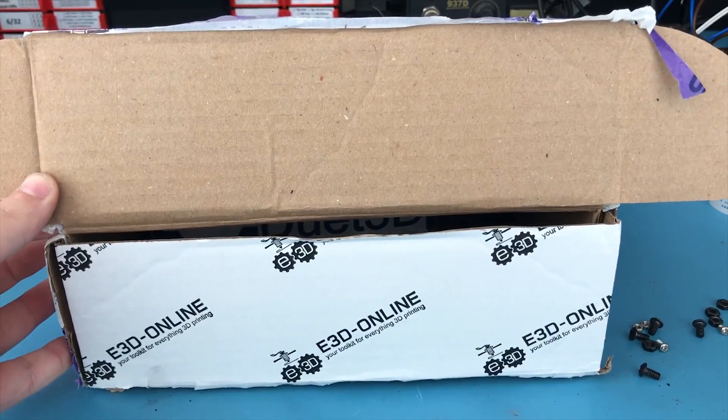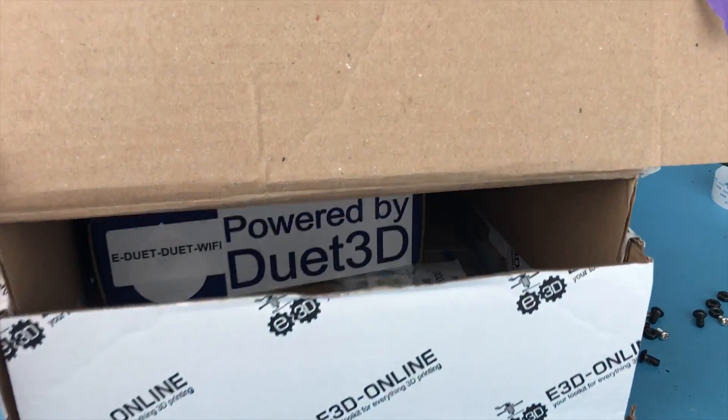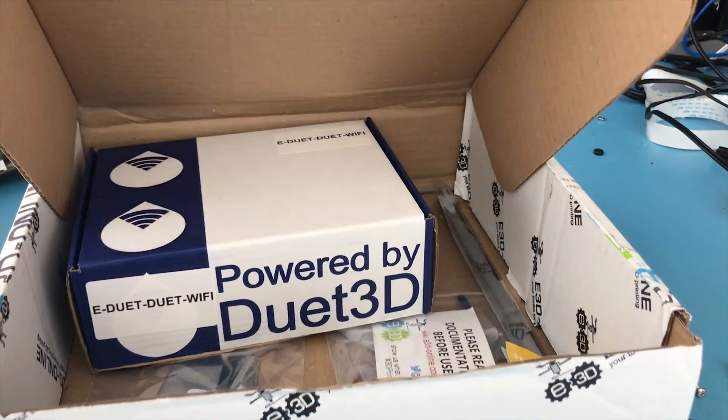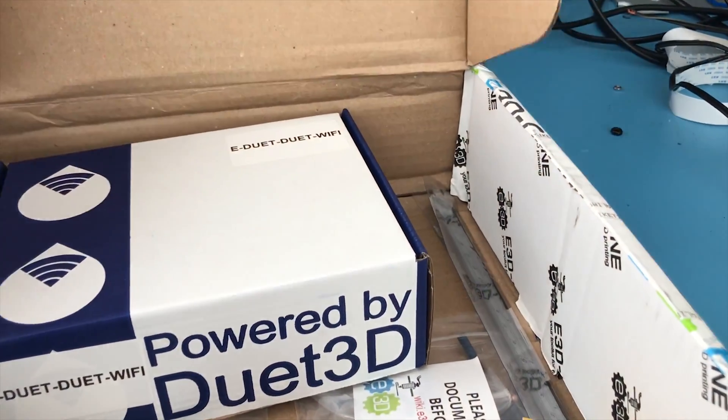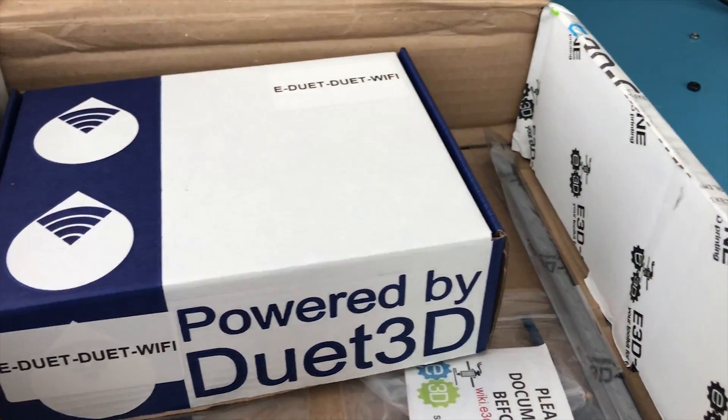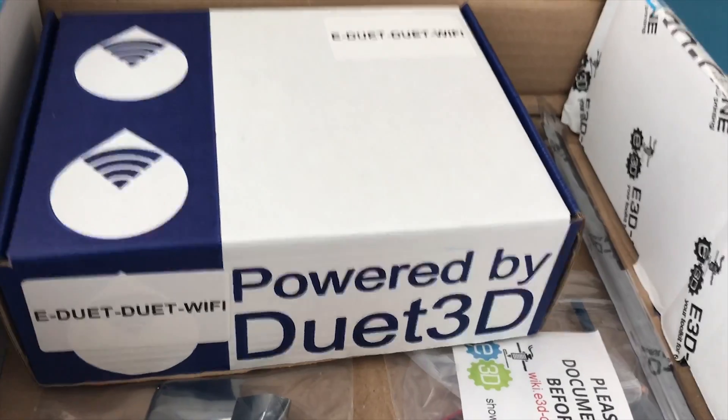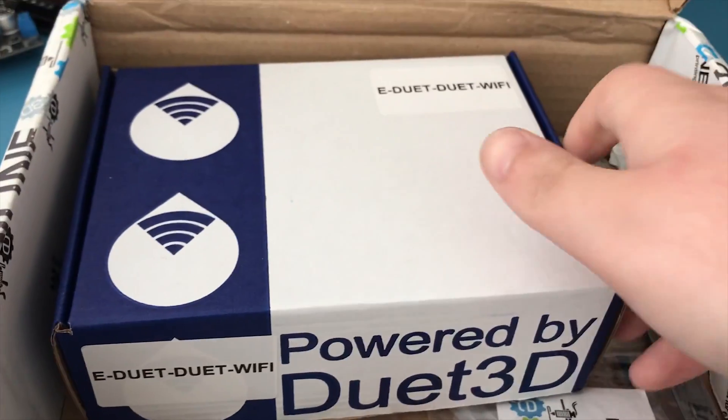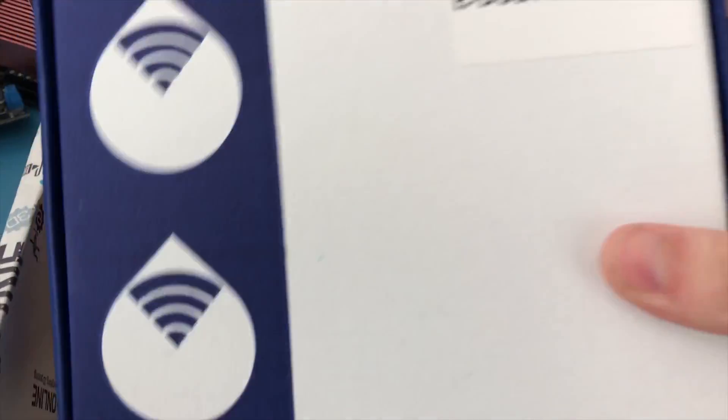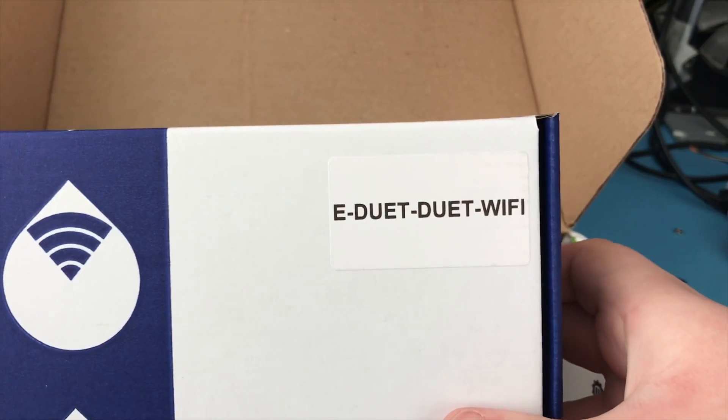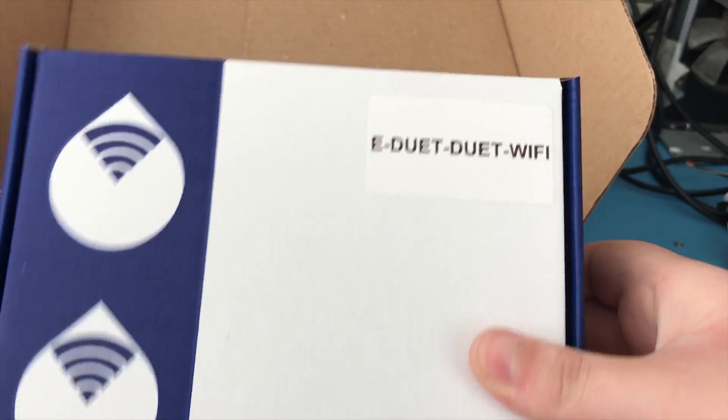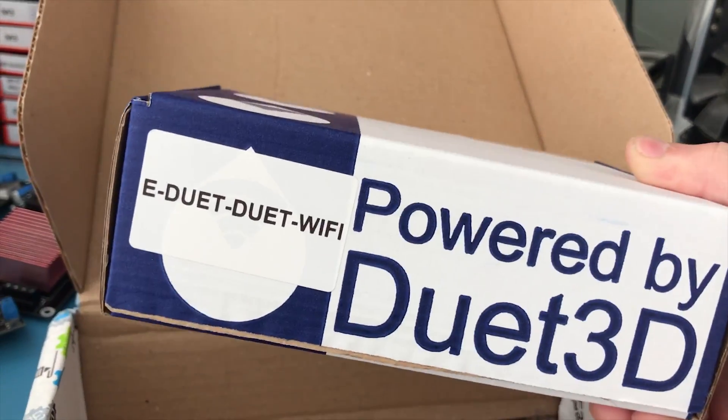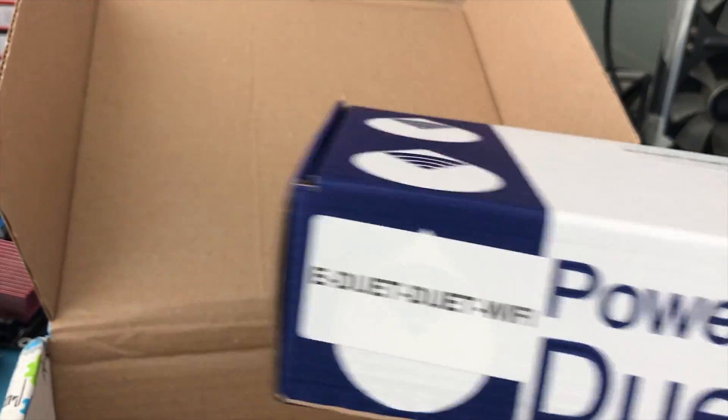My order from E3D has finally arrived. As you can see, this is the order that contained the Duet WiFi. I'll just get to unboxing this in a sec.